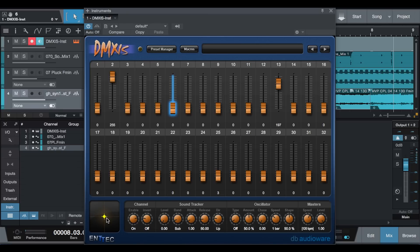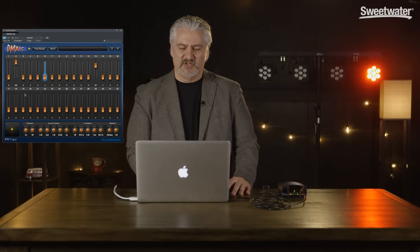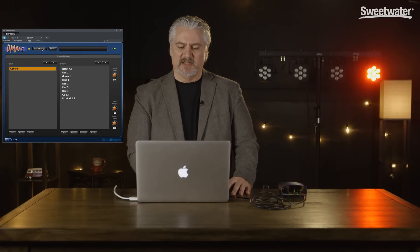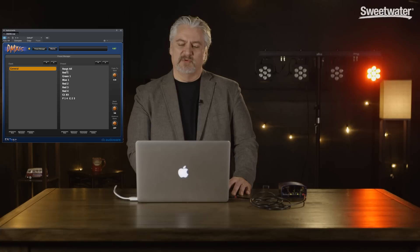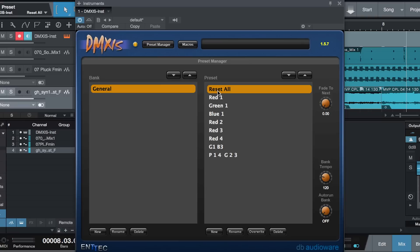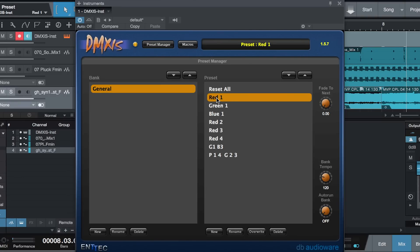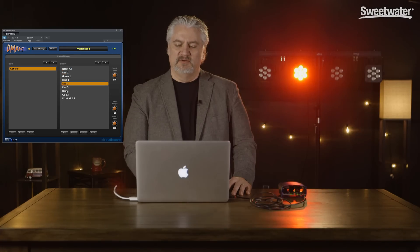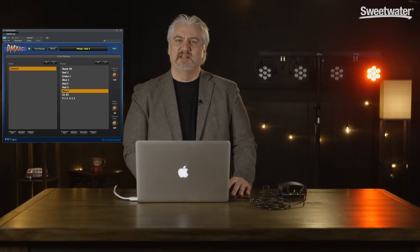What I want to talk about is just basic operation where we're changing from one set of lights to another, and then you can dig deeper on your own. The way we do this is set up presets for our different light combinations. We have a preset manager here inside the DMX's plug-in. When we hit reset all, that preset is set to turn off all the lights. Red one is programmed to turn on red on the first fixture, green one, red two, red four, and so on.